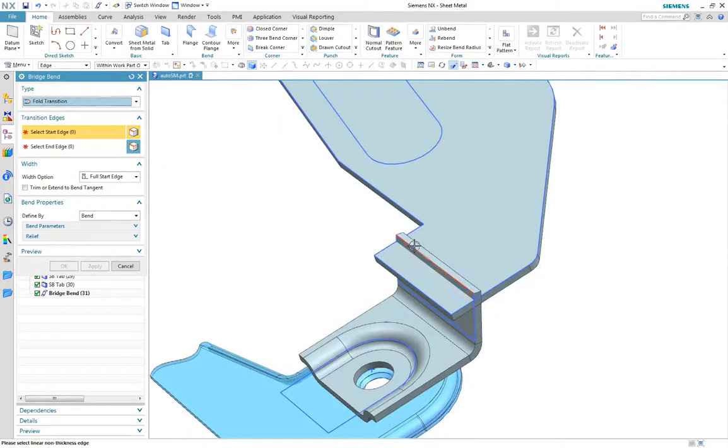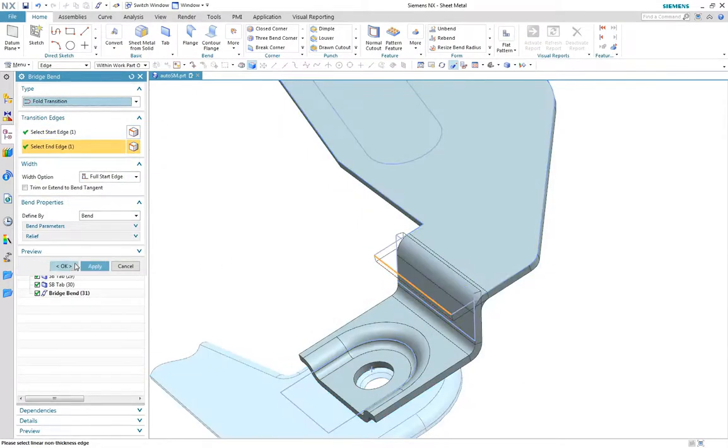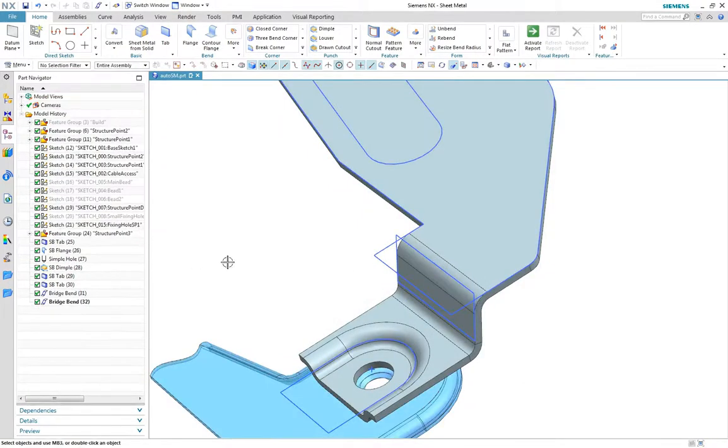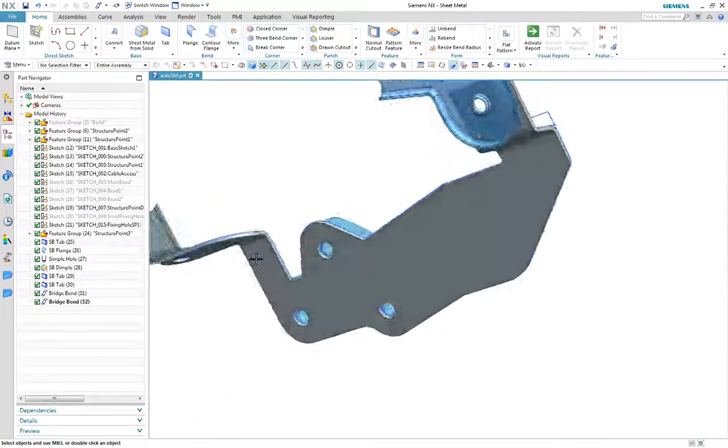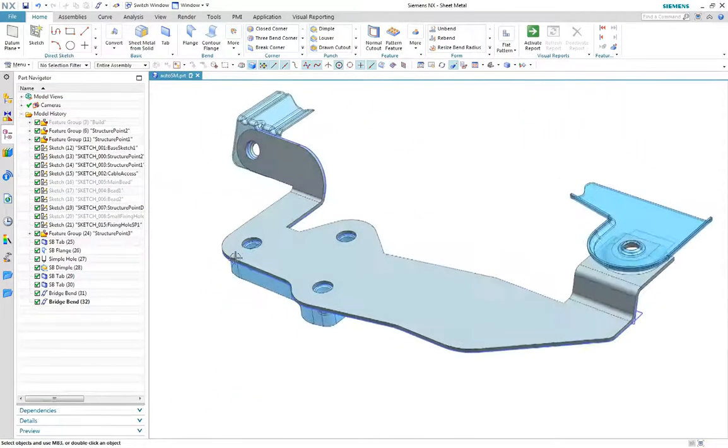Let's do the same at the other end where we can see the bridge bend will operate on disconnected and intersecting bodies.